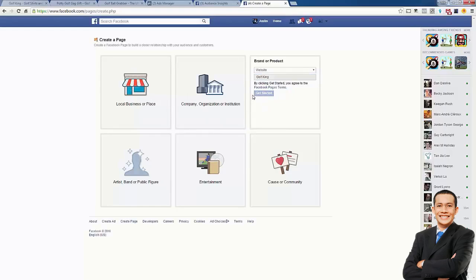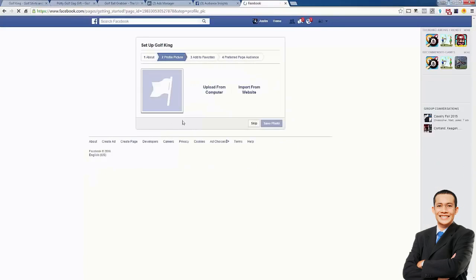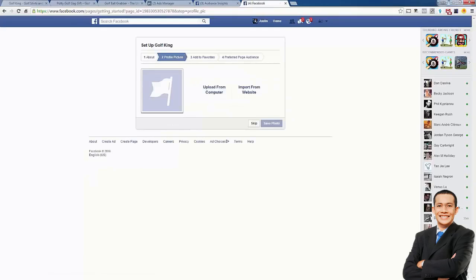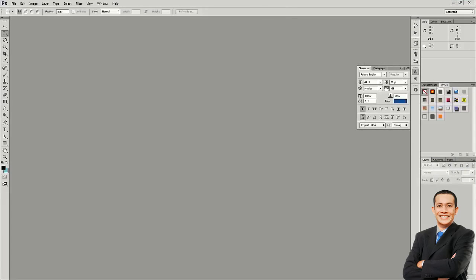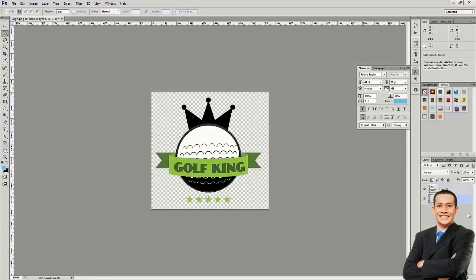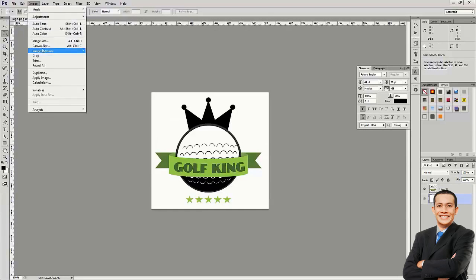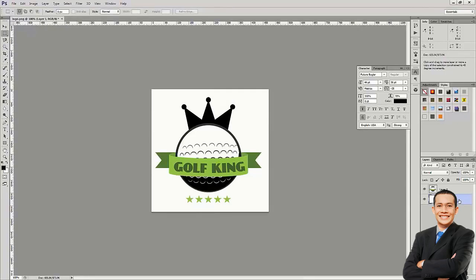We're going to click through and it's going to create our page. We can put in a little description and save all this, come back and do it a little later. Now we need to upload a profile image. I'm going to pull the logo into Photoshop — they want a square image, so I'm just going to change the image to make sure it's a square, then save it.